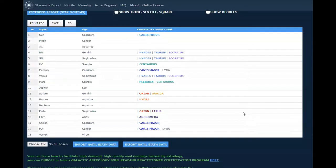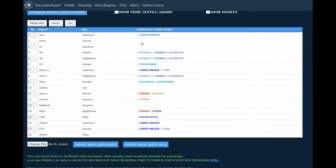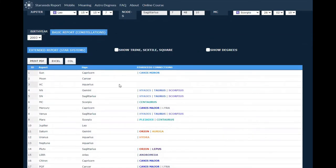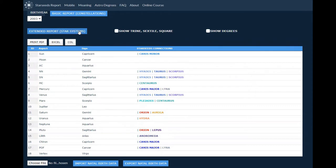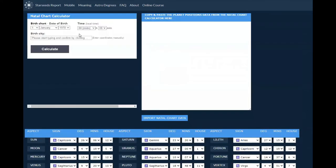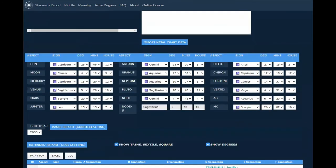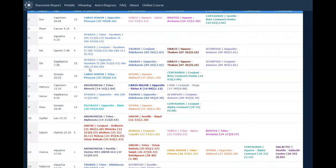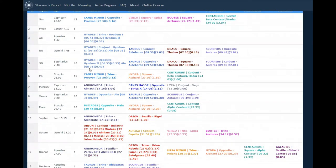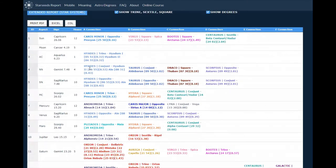Here we go with Julia Balaz's Starseed Astrology online calculator. To get to an extended report of the star systems, I like to hit both of these: show trine, sextile, square, and show degrees. Then I hit this box over here called extended report. I have to scroll down so now we can see a much more comprehensive report.